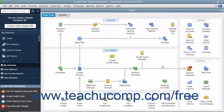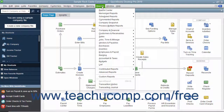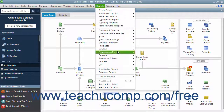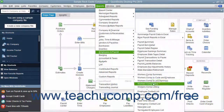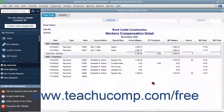When it comes time to pay the Workers' Compensation premiums, you can first run a Workers' Compensation report by selecting Reports, Employees & Payroll, Workers' Comp Detail from the menu bar.